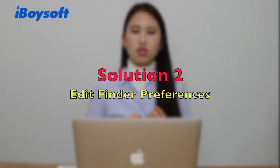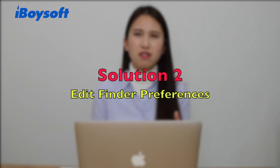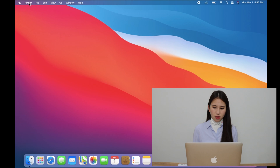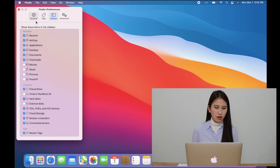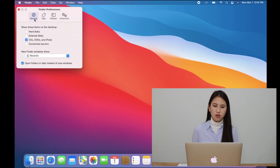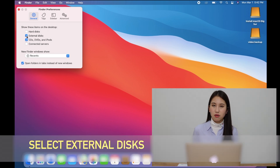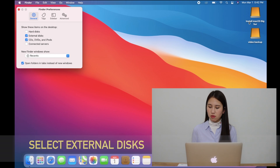The second solution is to edit your Finder preferences. After the computer detects, recognizes, and mounts your external hard drive, it's supposed to show up on the desktop. But many people like to make their desktop look clean and organized, so they choose not to show the icons. You just need to go to Finder on the desktop, open Preferences under the General tab, then you'll see 'Show these items on the desktop.' Just remember to tick 'External Disks.' After you click it, your external drives or volumes will show up on the desktop.